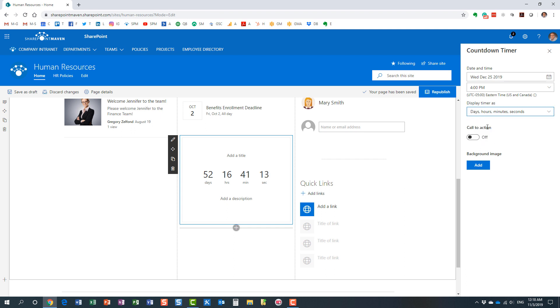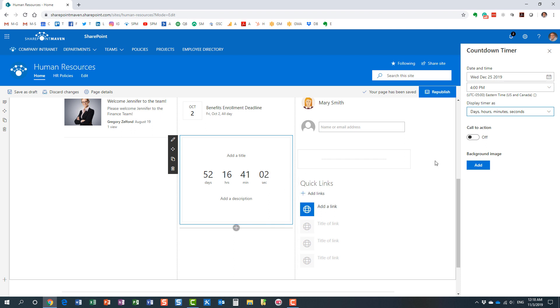Another important piece of countdown timer web part is call to action. Because it's one thing if you want your users to see the clock ticking, but I'm sure you also want your users to do something about it.